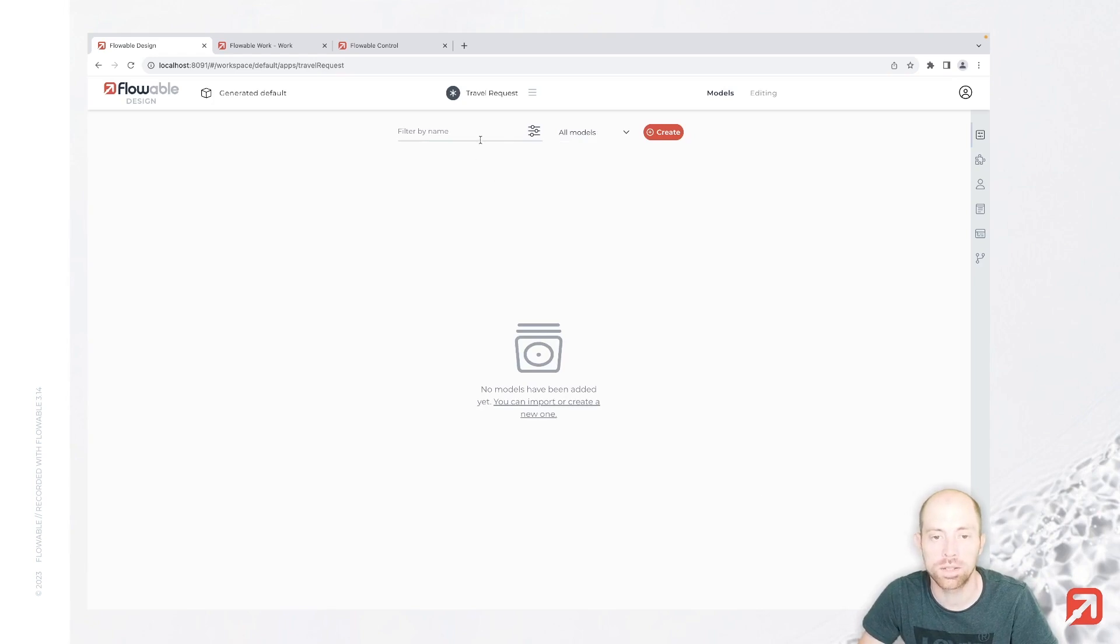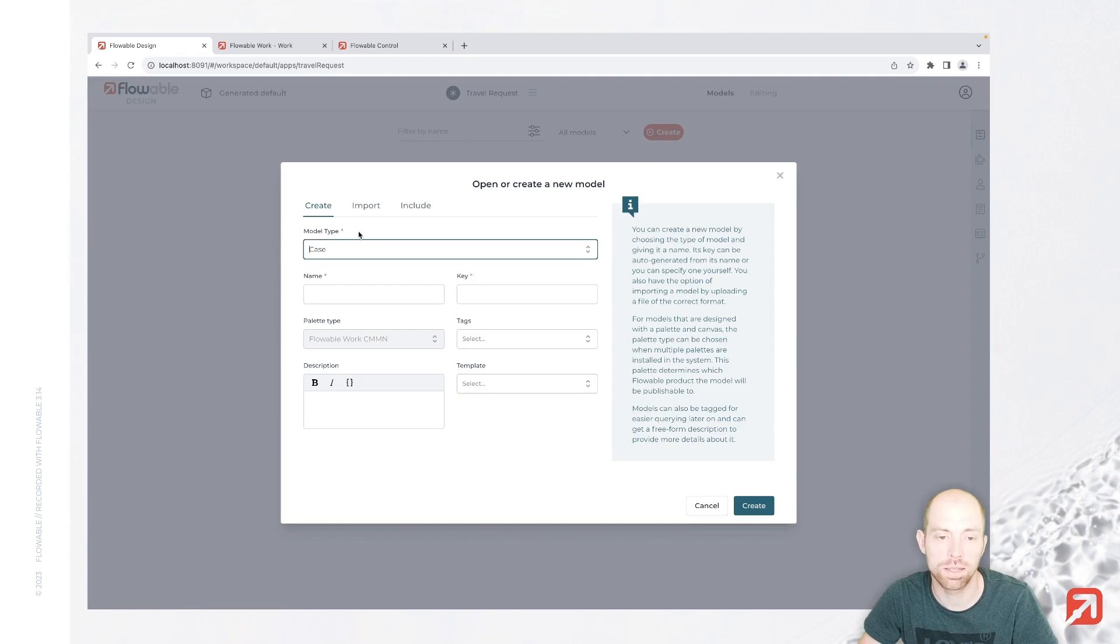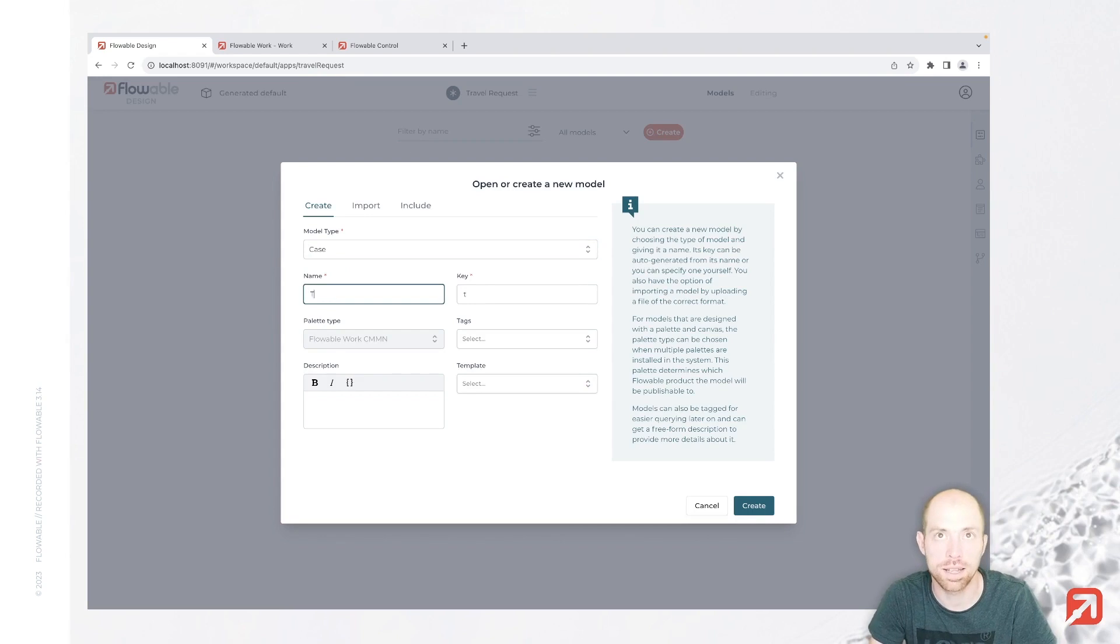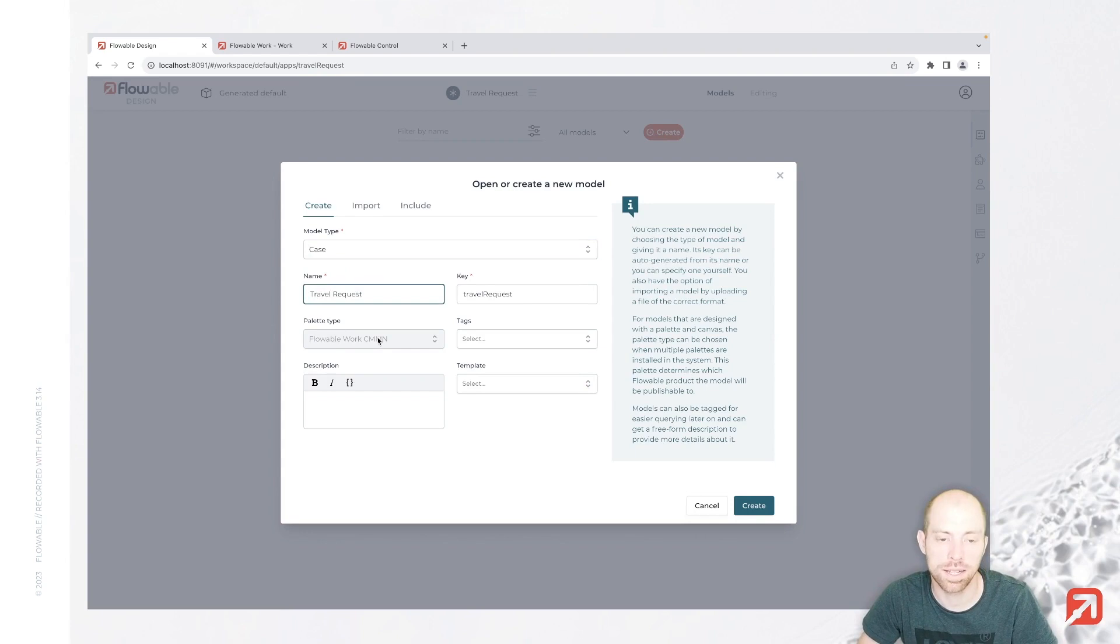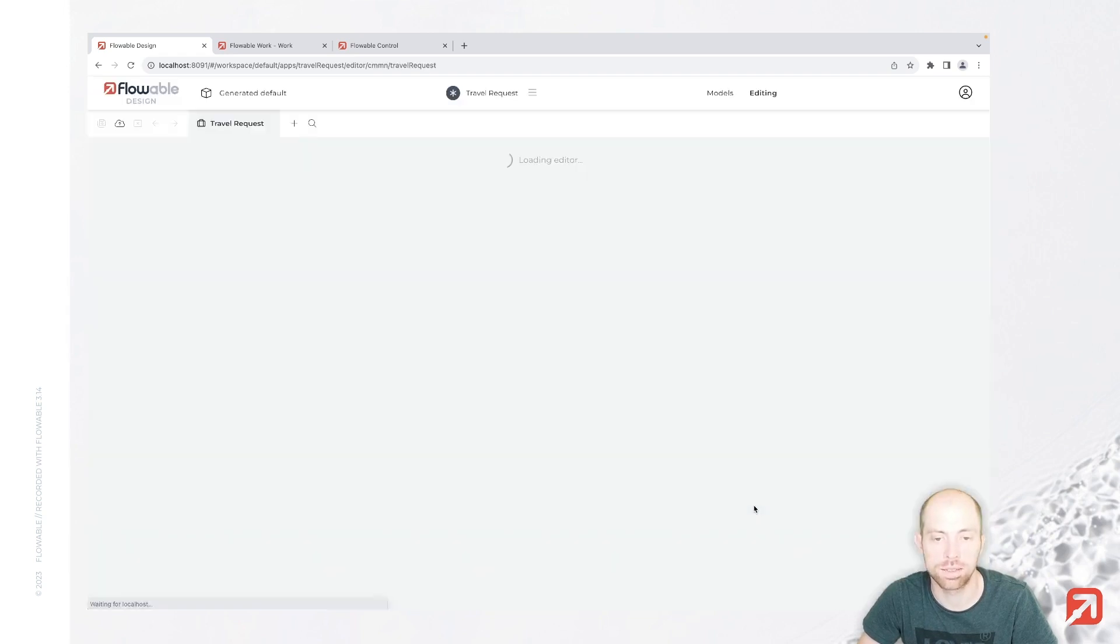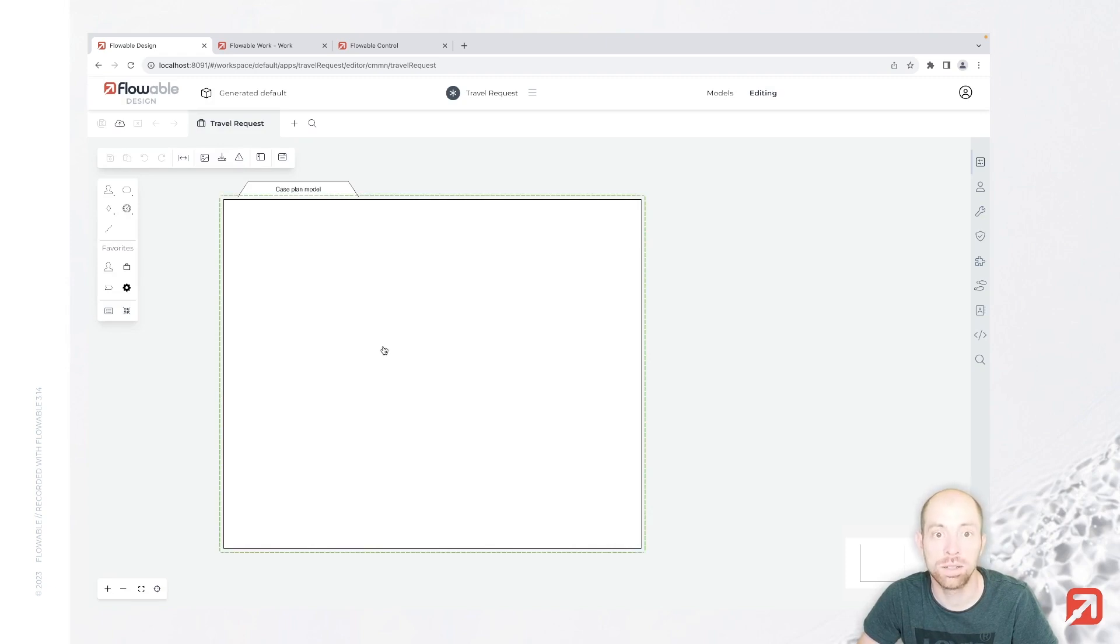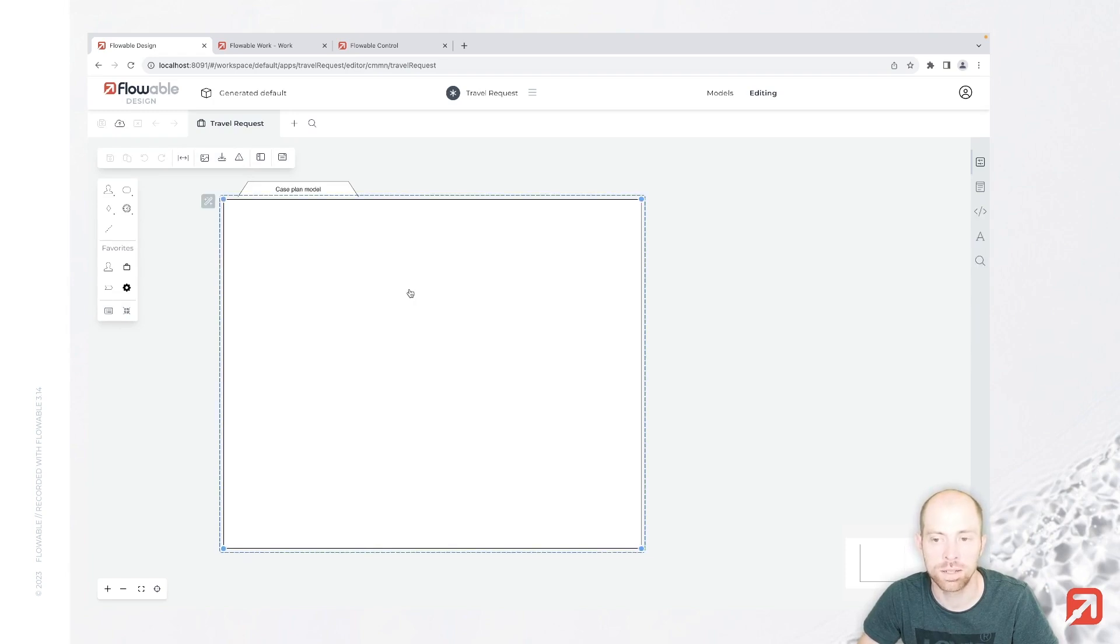Within the app, you can see that you are inside the app since the app is here at the top. You can just press create to create a new model inside the app. We are going to start with creating a new case, and that case is going to be named travel request as well. Now it's loading our Flowable Design editor in which we can model our first travel request.